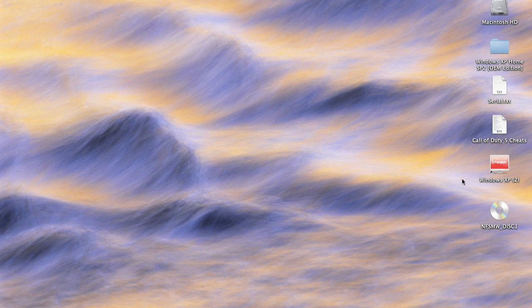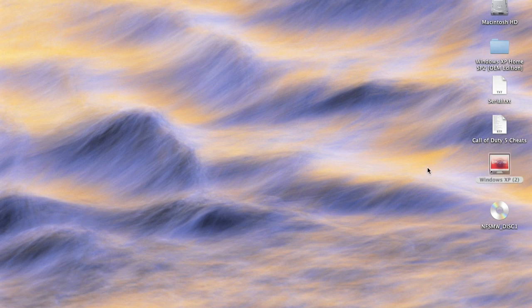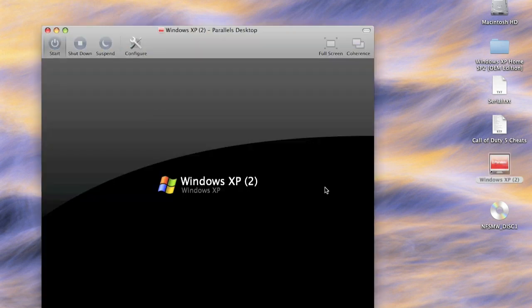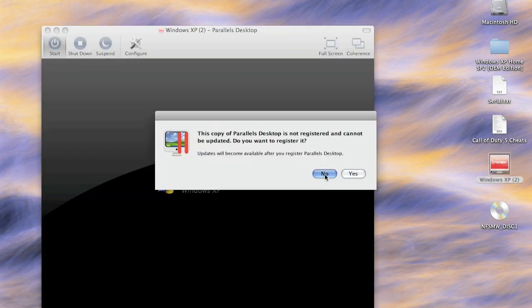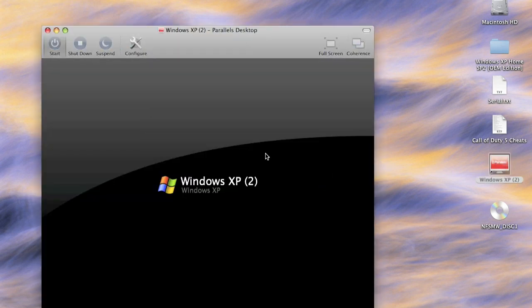So first you got to get Windows XP, or Windows anything, anything that will run your game. So open it up, let it load, and I'm going to pause this until it loads.